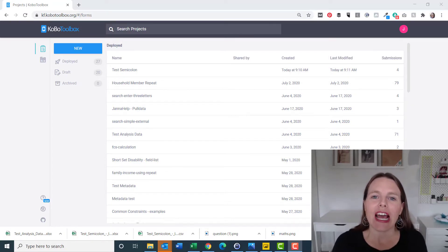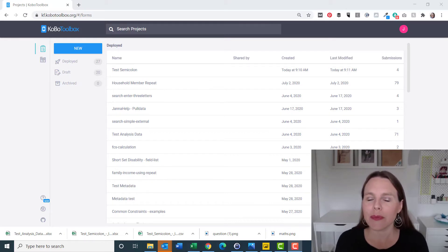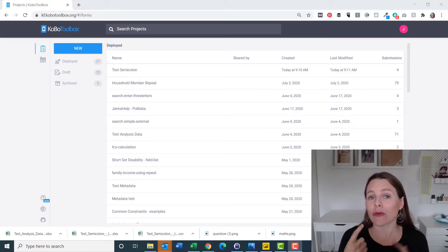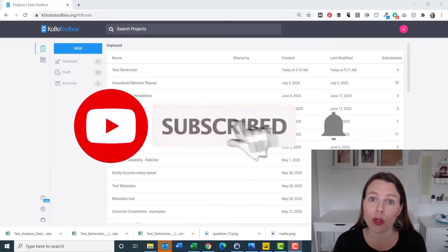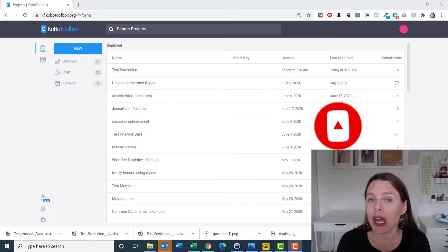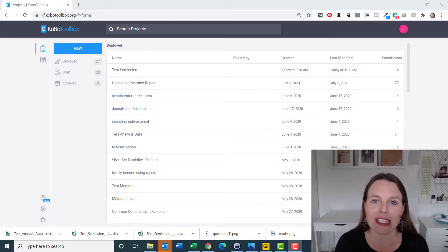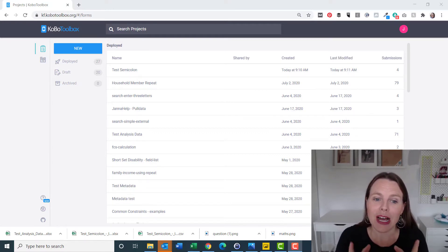What we're going to do in this video is look at how to import data from a Kobo Toolbox form into Power BI. In this form, we're going to be importing data where there's been a repeat question, so you have more than one data table downloaded from your Kobo Toolbox server and you need to upload more than one table into Power BI. I'm going to show you how to get that data into Power BI and how to make sure your data model looks correct in order to link those tables. Let's get started.